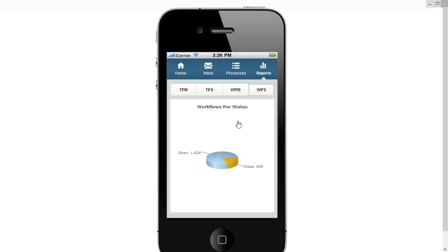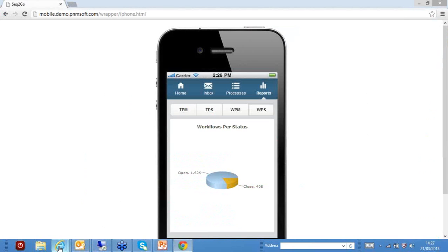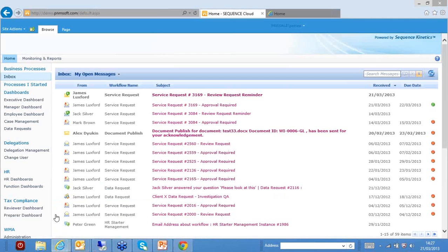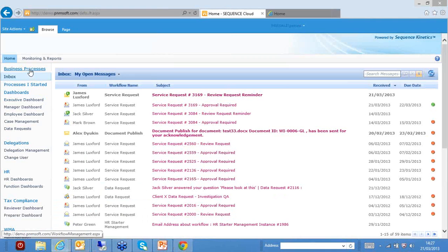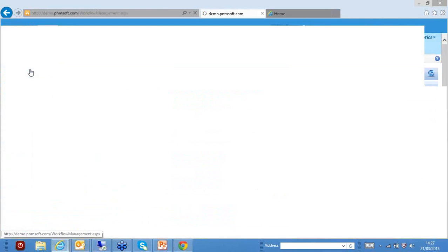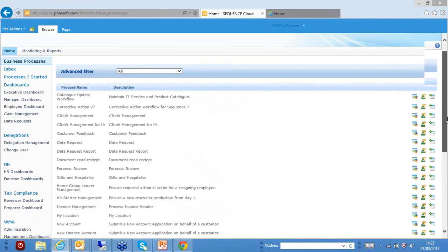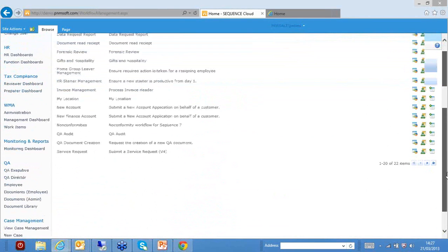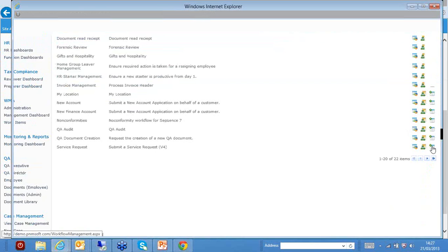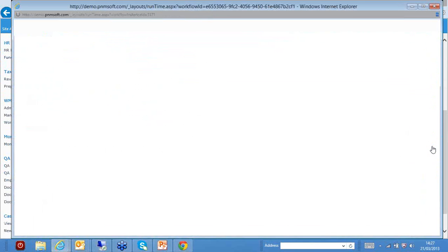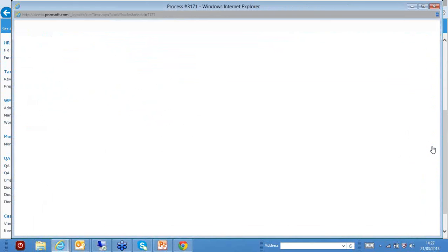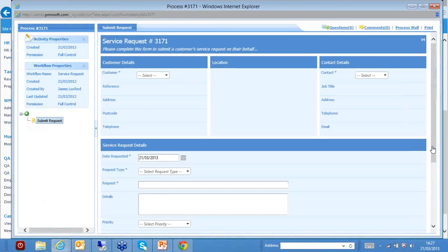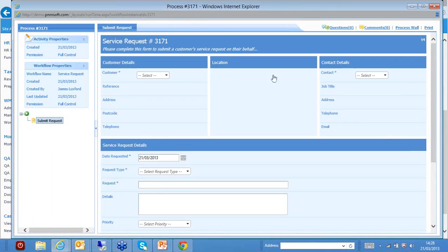So let's start having a look at this in more detail. I'm just going to switch back to SharePoint. Now here, I'm going to start a process as if I'm working in the office. I'm going to start a service request process. Click on the link here. This then brings me up the Sequence Kinetics web form that allows you to action this task. So not action task, actually start the process.